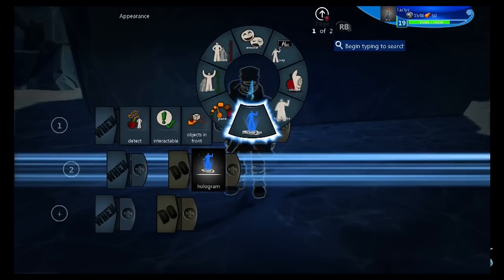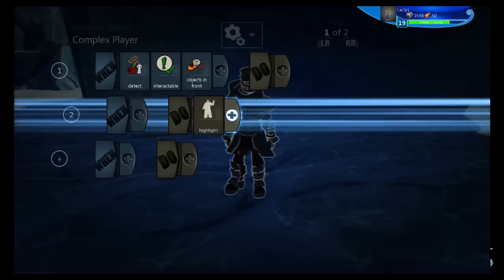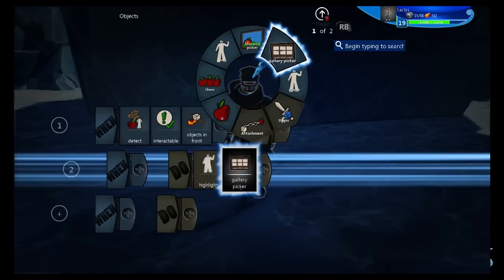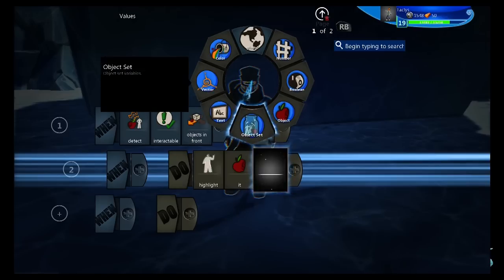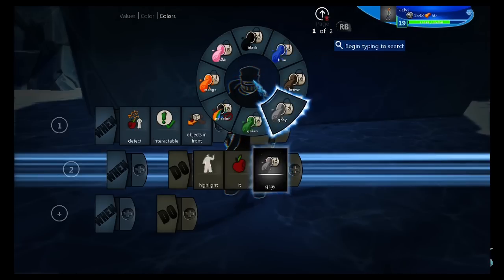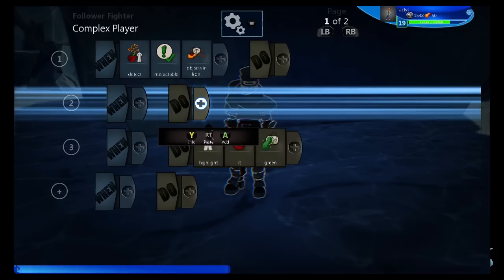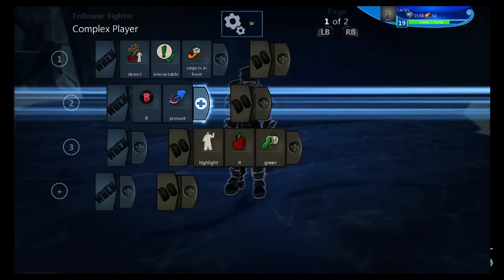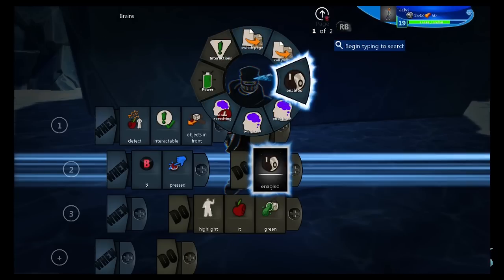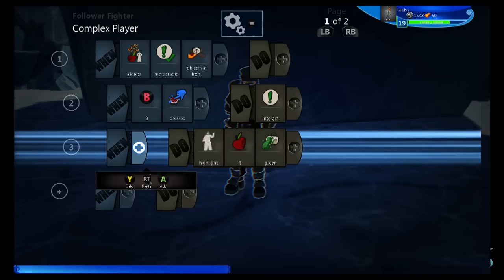First, we're going to make a little nice appearance thing — we're going to highlight it green. I would do blue, but we're in a blue environment so it wouldn't show up. Next, we're going to do 'when B pressed, do interact.' That makes it so only objects in front are interactable, and they highlight when they're available to be interacted with.